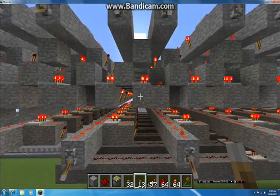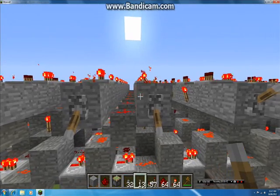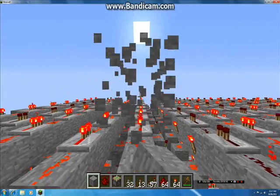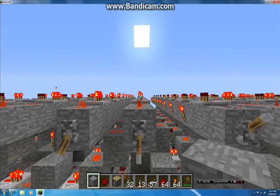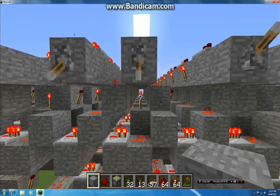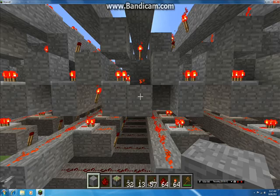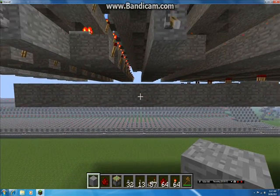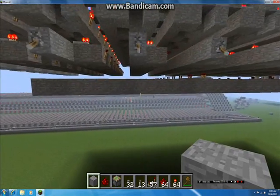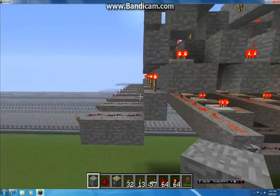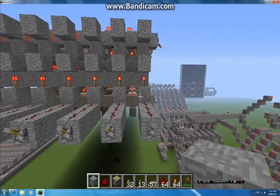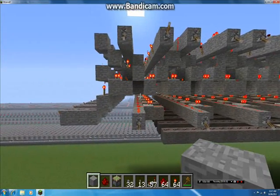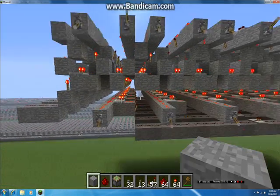How tall is it? Including all the redstone sitting on top — because it's not like you can place a block there — including this redstone: one, two, three, four, five, six, seven, eight, nine. So nine blocks tall. And each unit is two blocks wide, five blocks long, and nine blocks tall.